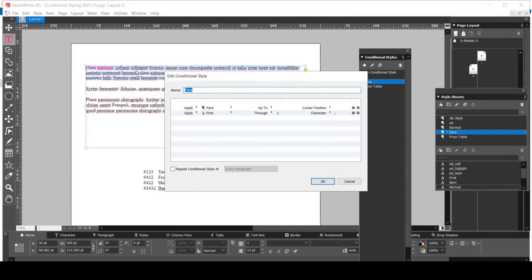By combining these three powerful features, you can automate the most tedious parts of your design process, freeing you up to focus on what you do best: creating.